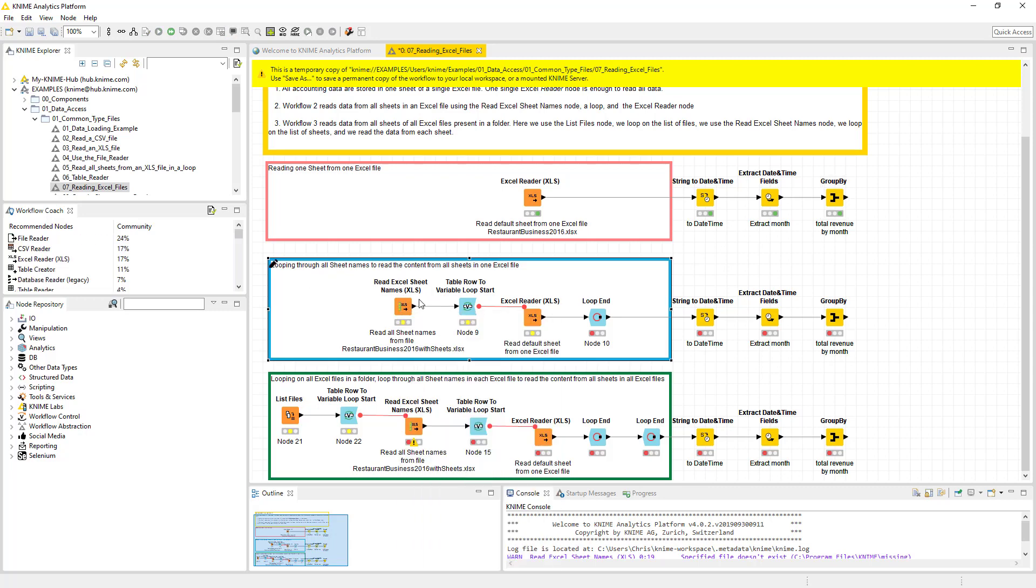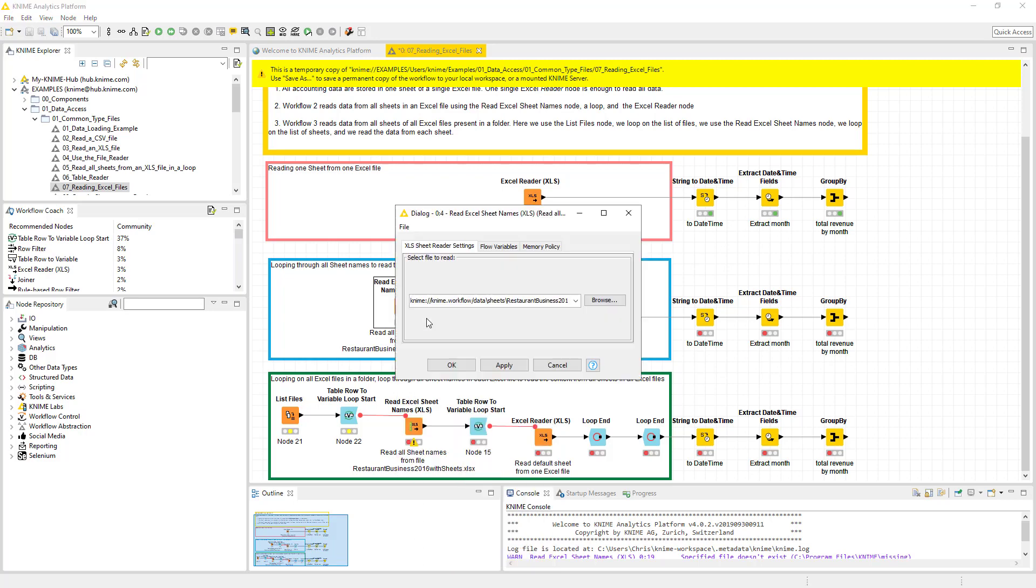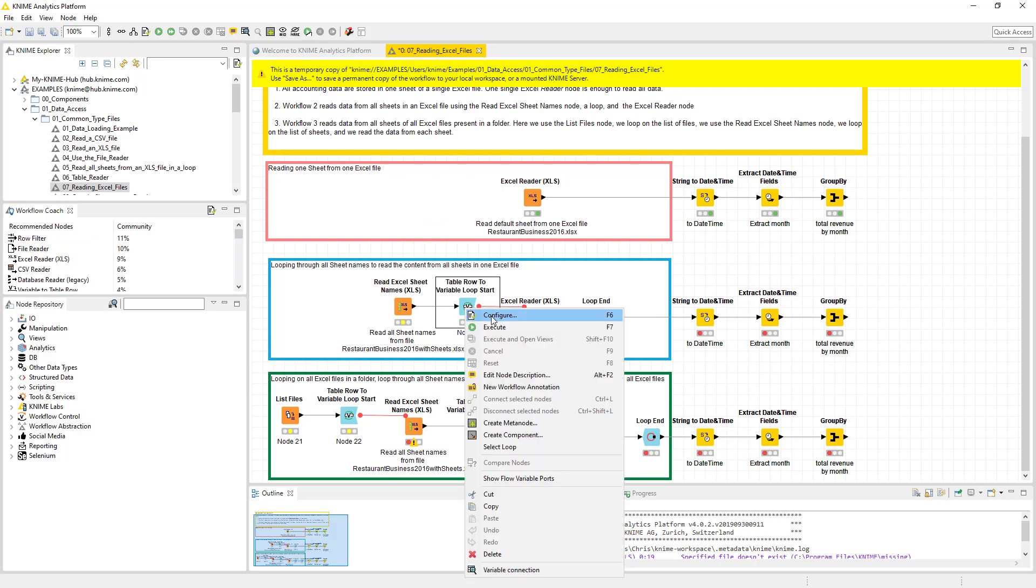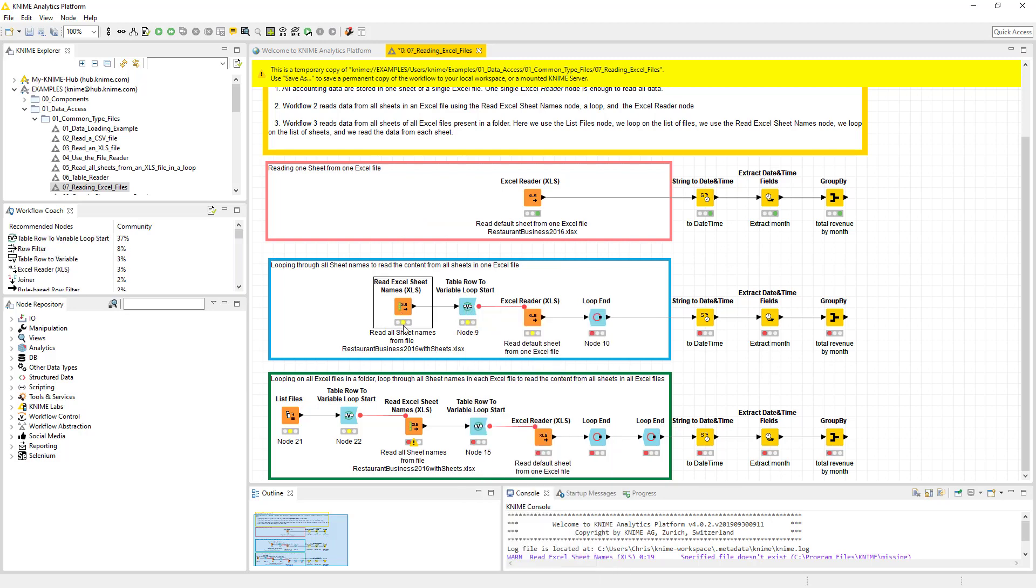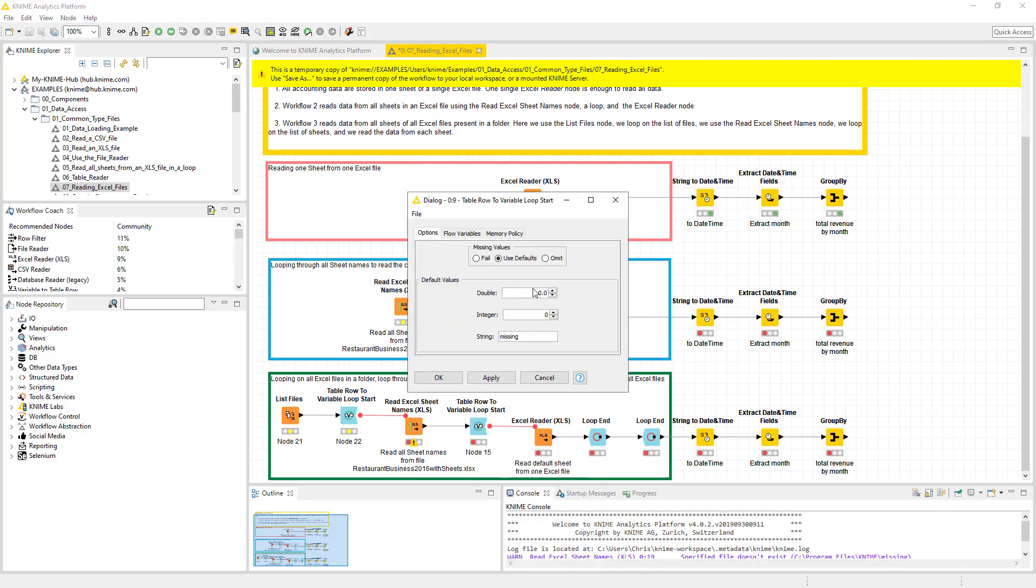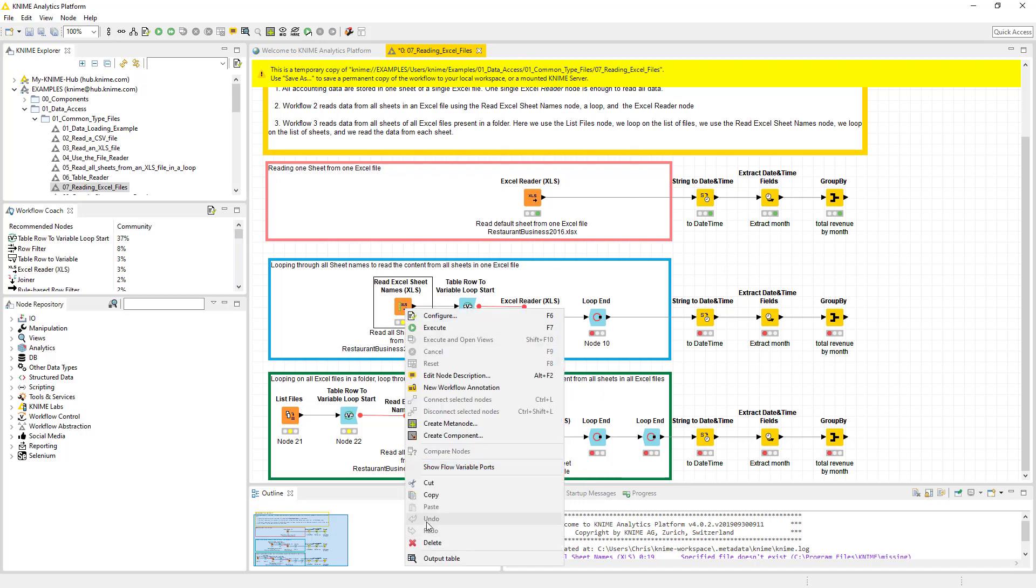So this is going to loop through all the sheets. So if we come in here and we hit configure, we're going to just point it to a sheet. What that's going to do is it's going to read all the sheet names from that sheet. And then if we configure on this, this is going to loop and it's going to pass this variable. So let's go ahead and run this.